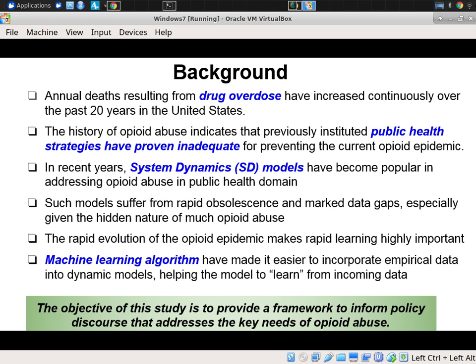At the same time, the rapid evolution of this epidemic makes rapid learning very important. This prizes strategies that don't merely put a model in place and then just use it, but which keep that model in a state that can be updated on an ongoing basis. Machine learning algorithms have made it easier in recent years to incorporate empirical data into dynamic models, helping these models learn over time.